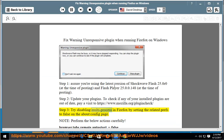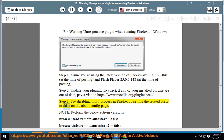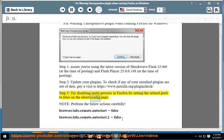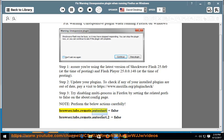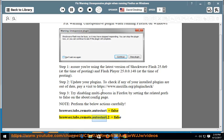Step 3: try disabling multiprocess in Firefox by setting the related preferences to false on the about:config page. Note: perform the below actions carefully. Set browser.tabs.remote.autostart to false, and browser.tabs.remote.autostart.2 to false.